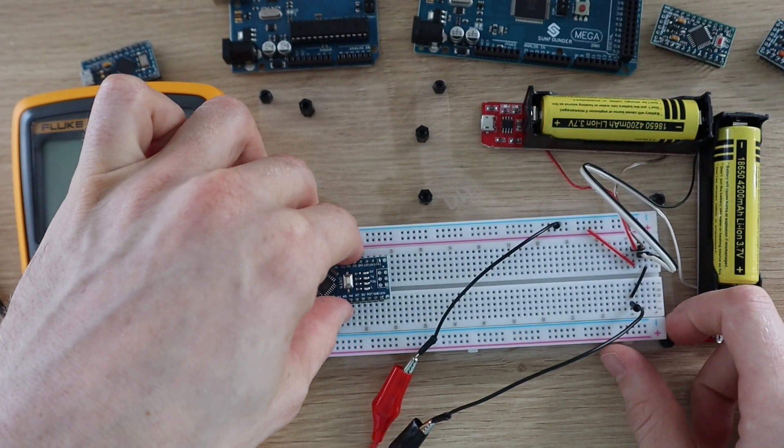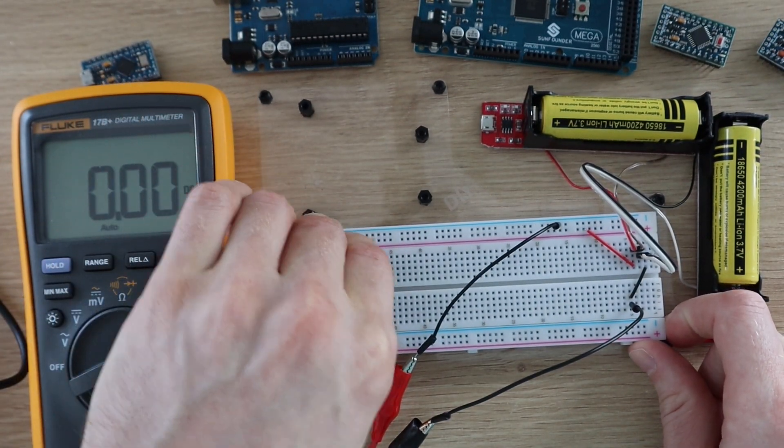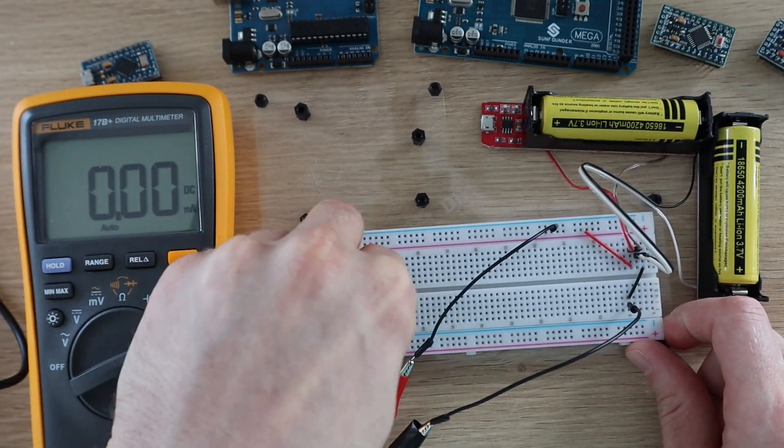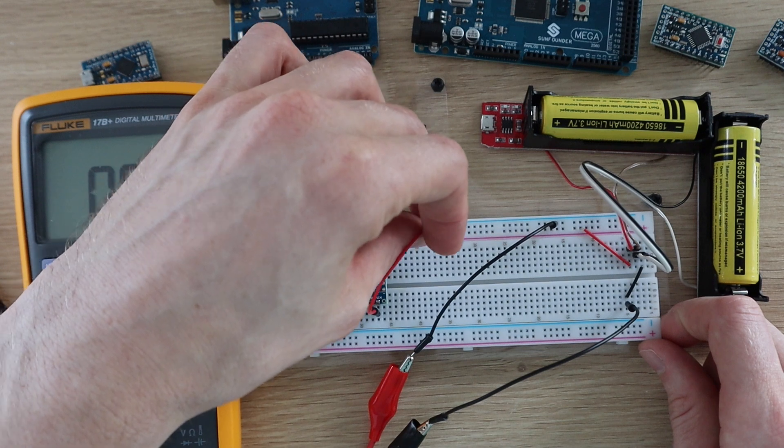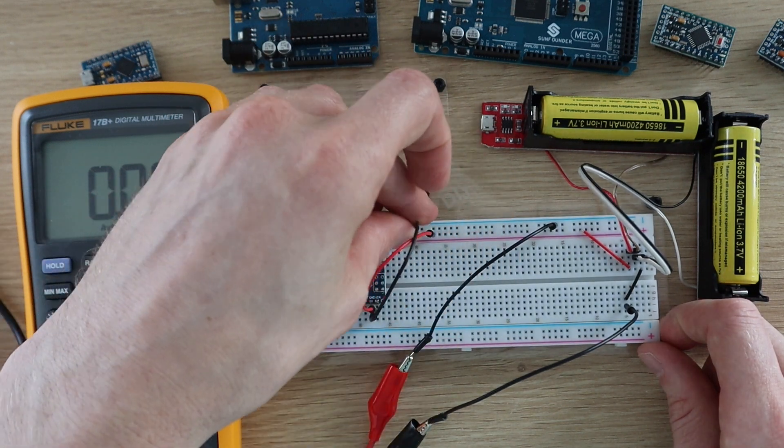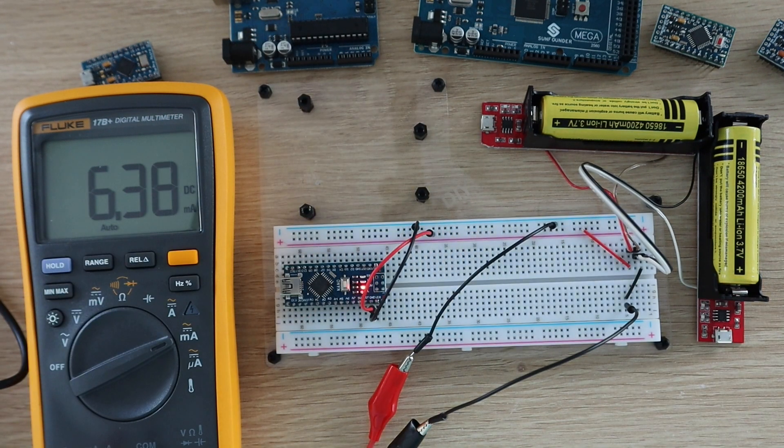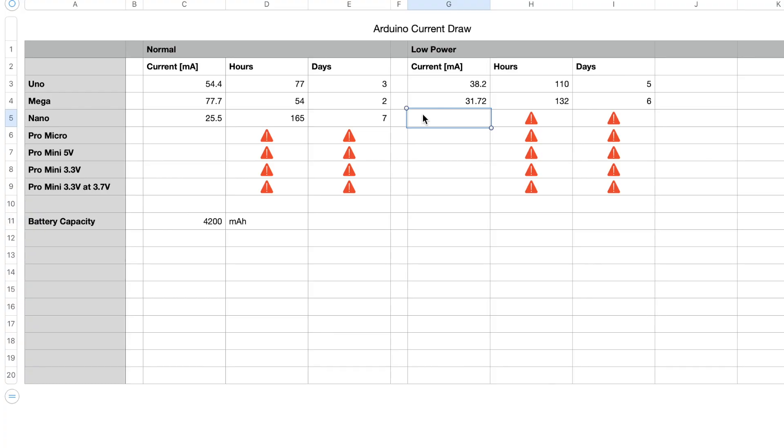Now let's try the Nano in low power mode. Using the sleep mode sketch, the Nano draws only 6.4 milliamps, so it would run for around 656 hours or 27 days. So we're almost at a month.